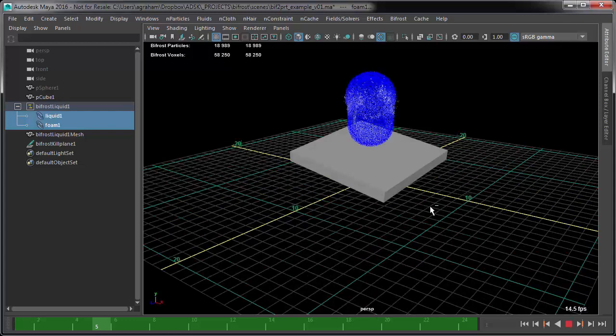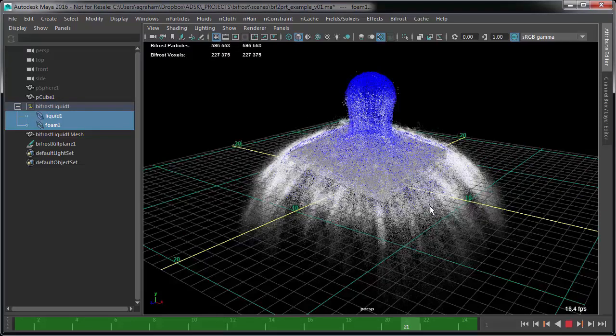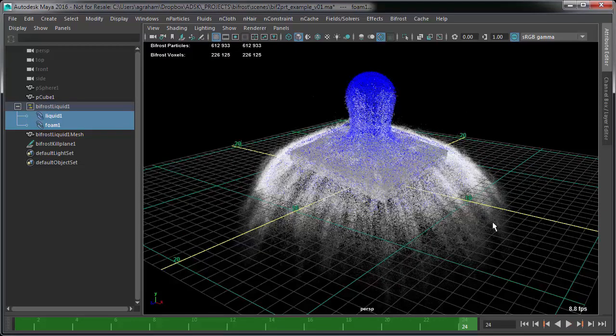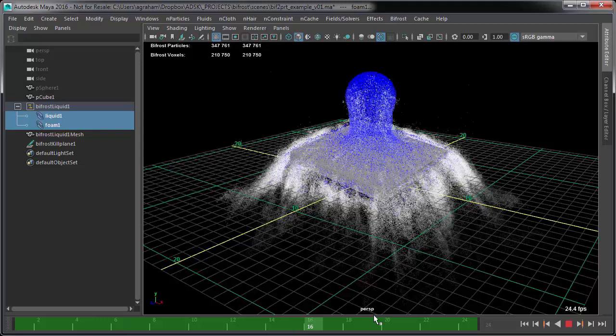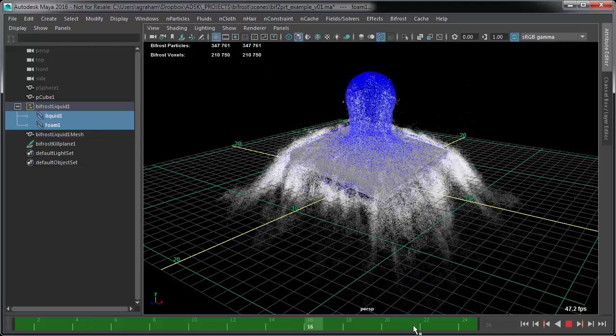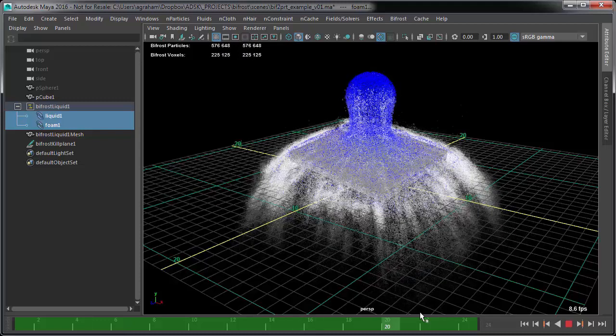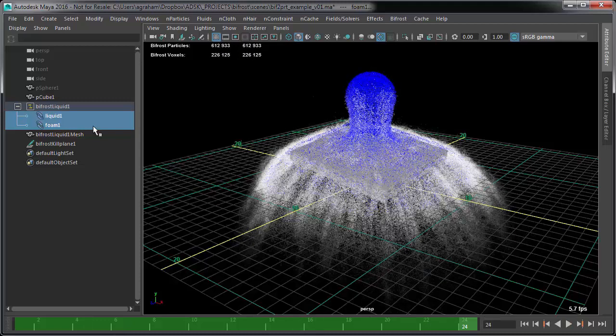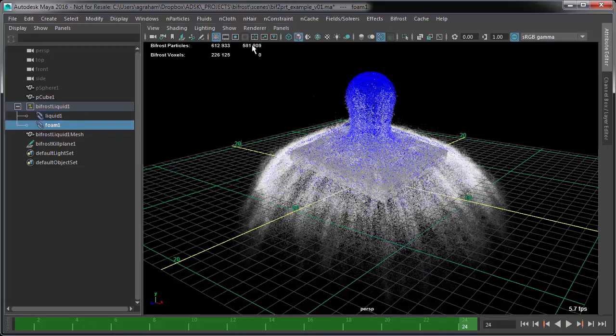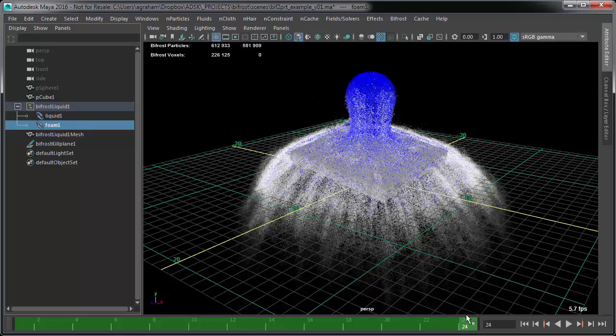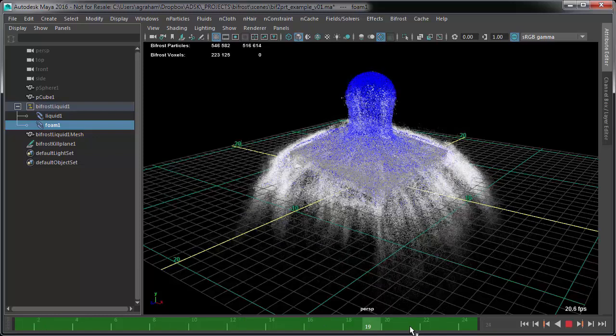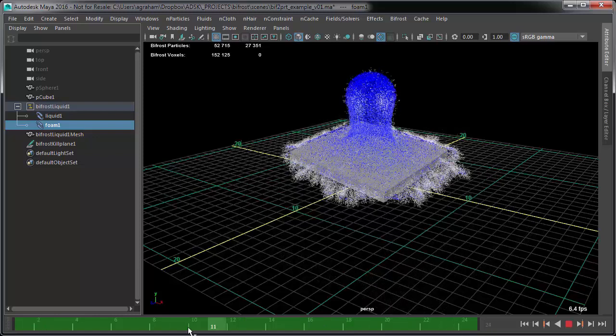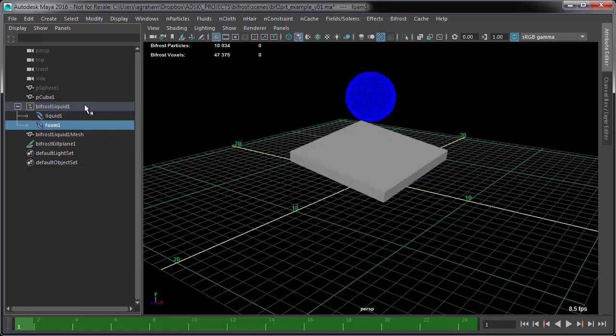So we're going to take a simple sim like this and convert. I'm just going to do the foam particles to PRT because that's what we usually want to do. It's just a little sim. The foam particles, there's 581,000. By the end of this, it is 24 frames. So let's go and write out the cache files first of all, and I'll come back right after that.